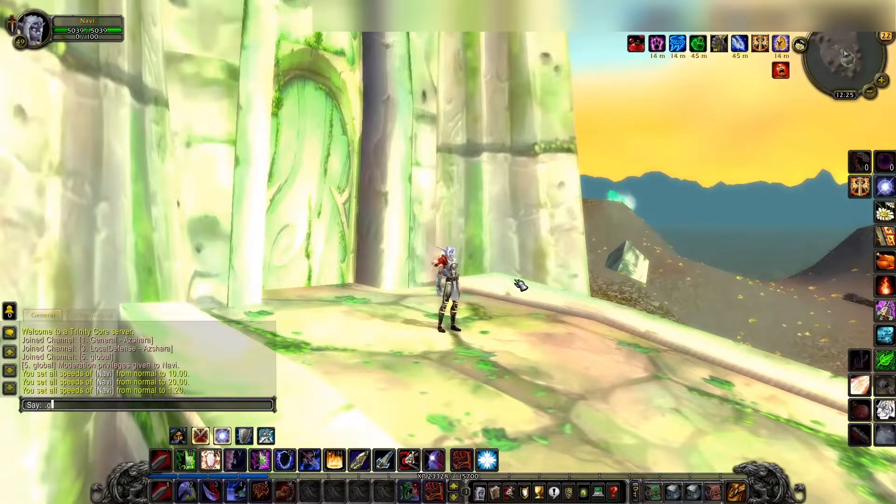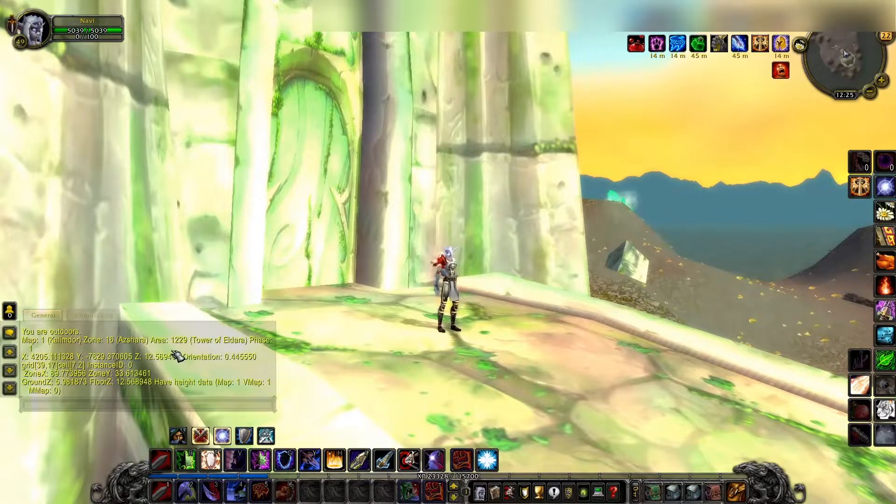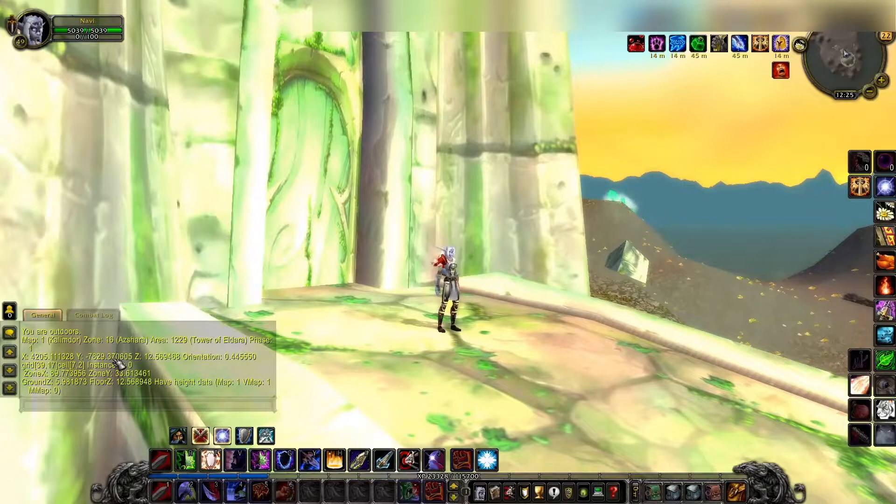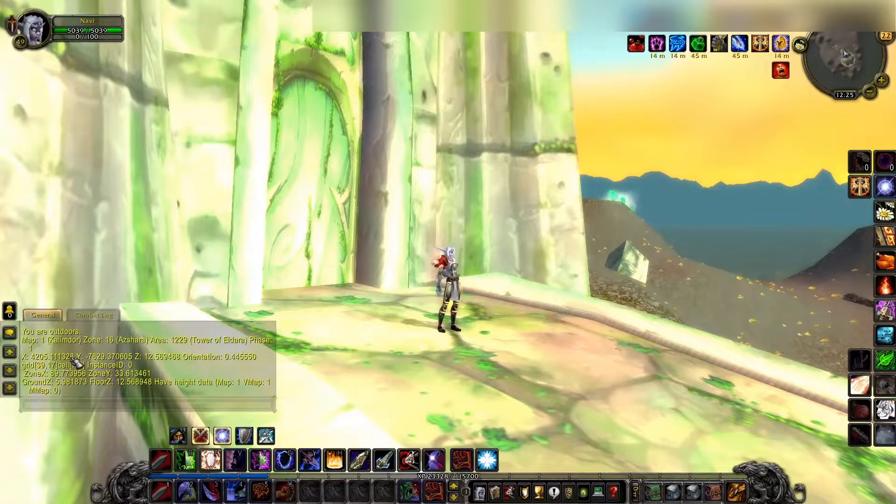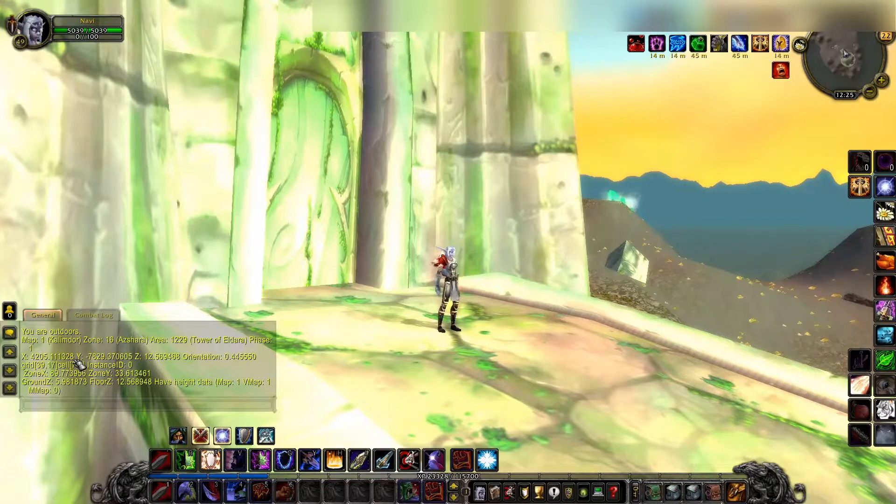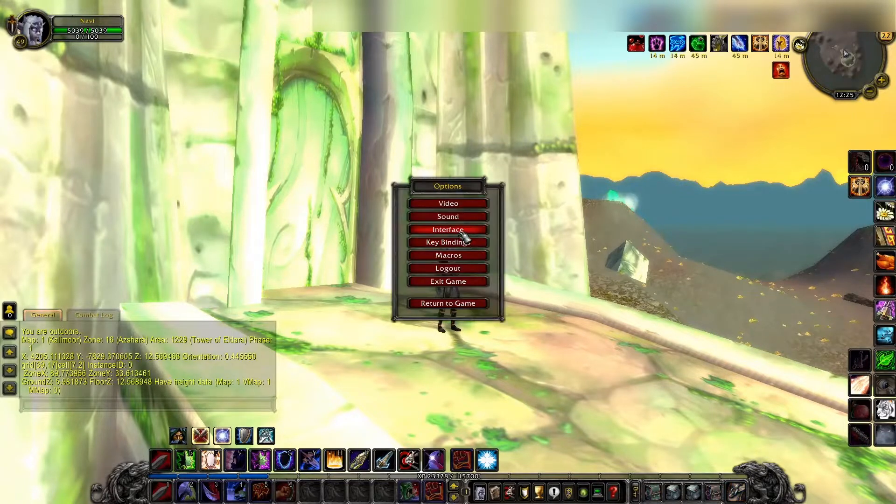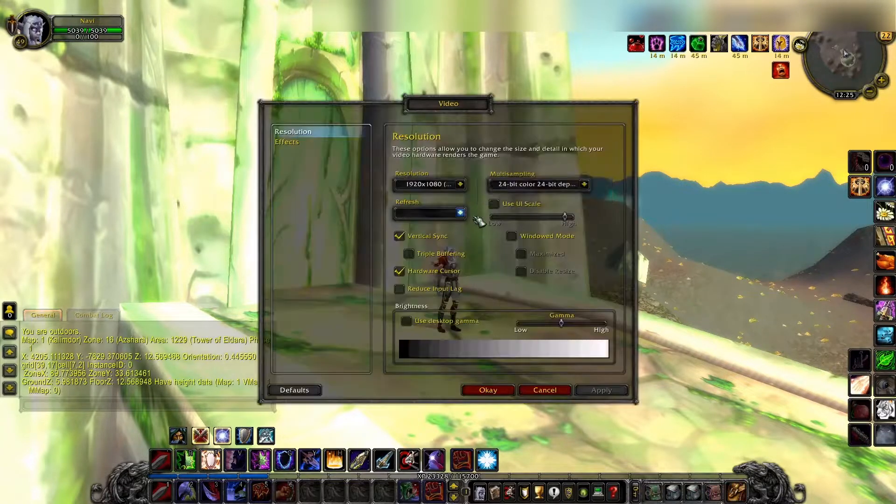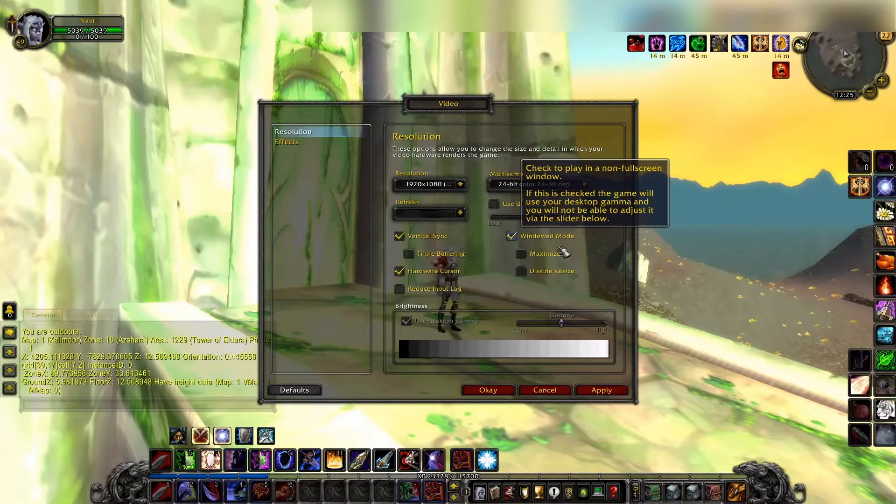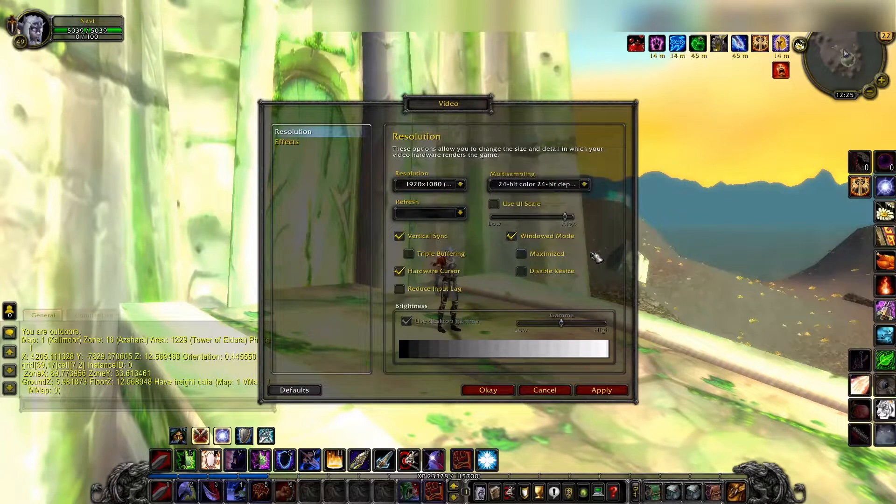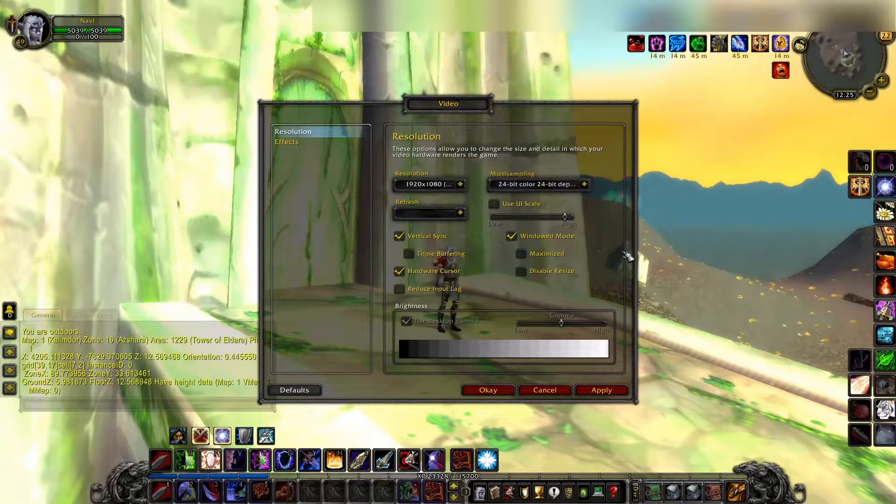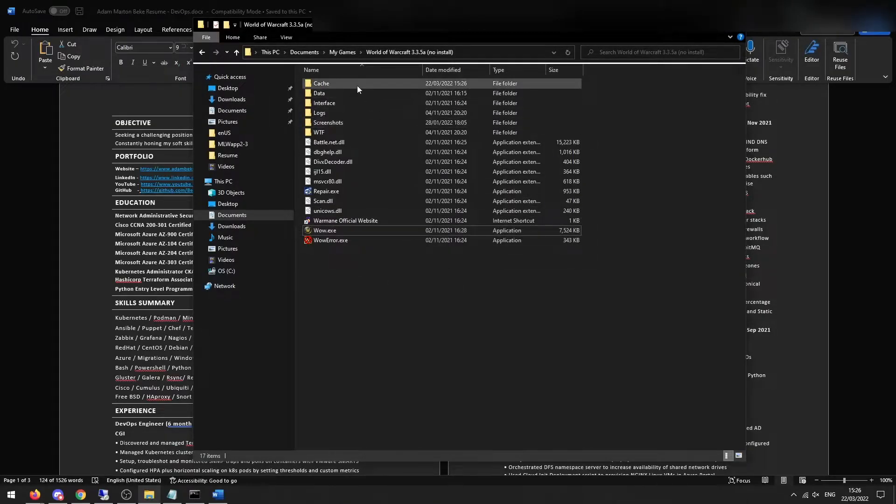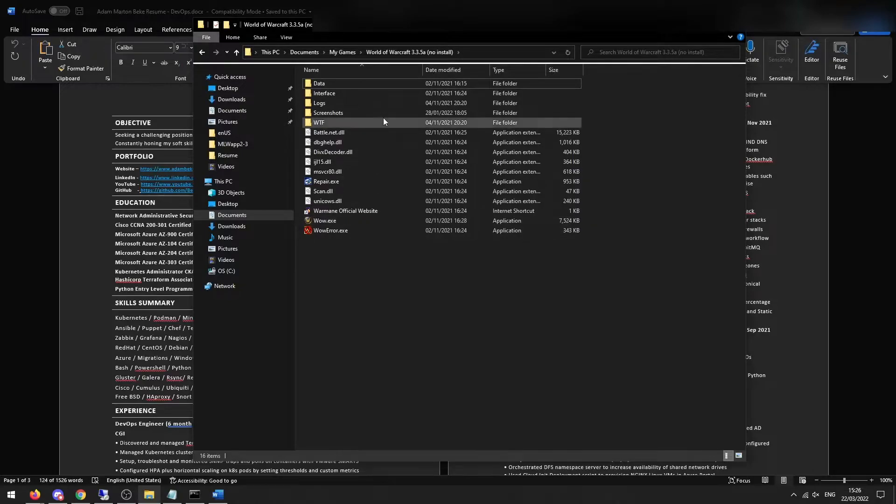So let's go ahead and type in .gps. .gps now shows us the ID and the orientation of exactly where we're located. So we're going to take this number and plug it into our database. For this, I'm going to go to video and check windowed mode so I can have this open at the same time as my World of Warcraft server database. Okay, so when I hit windowed mode, it now broke my game.